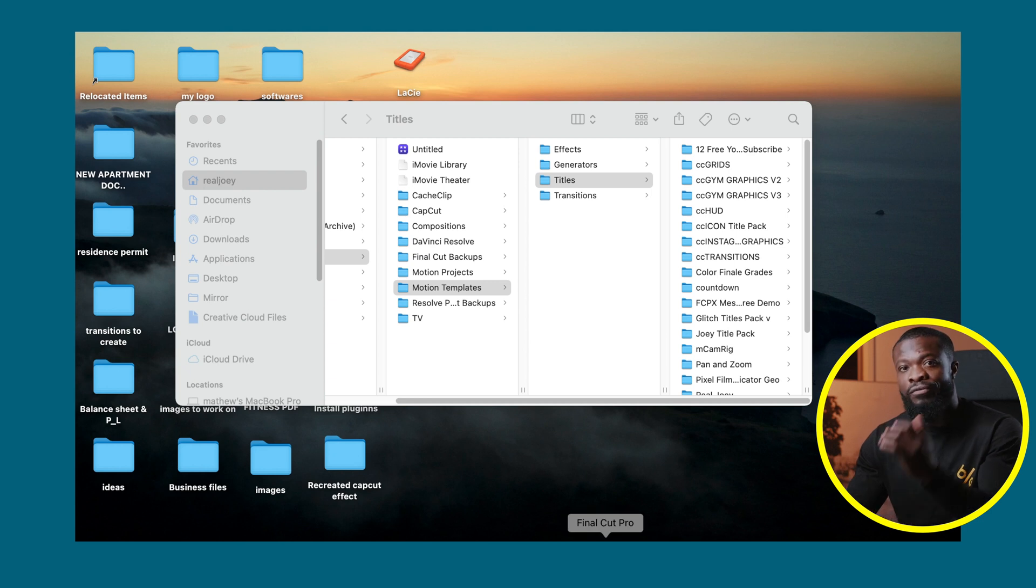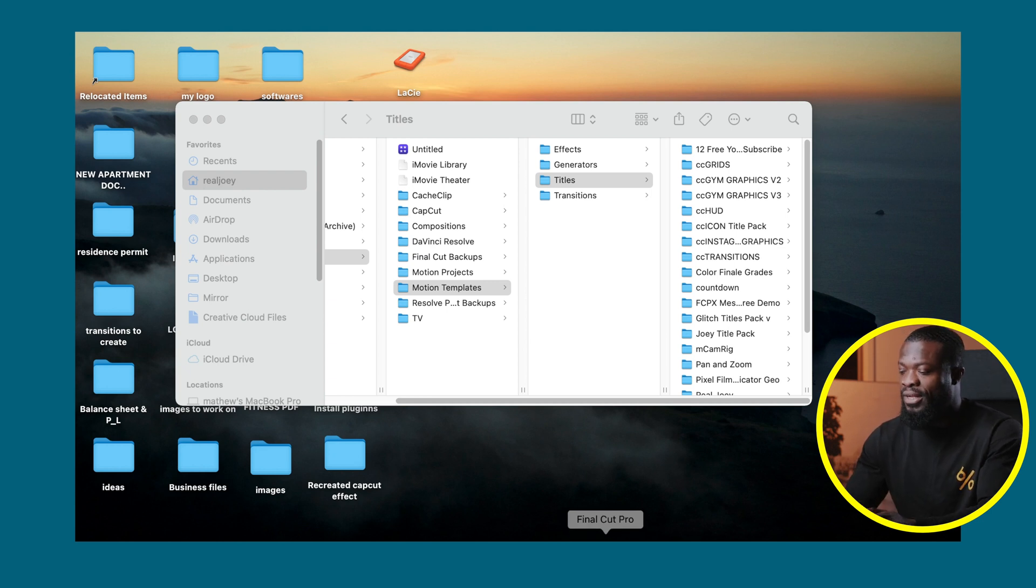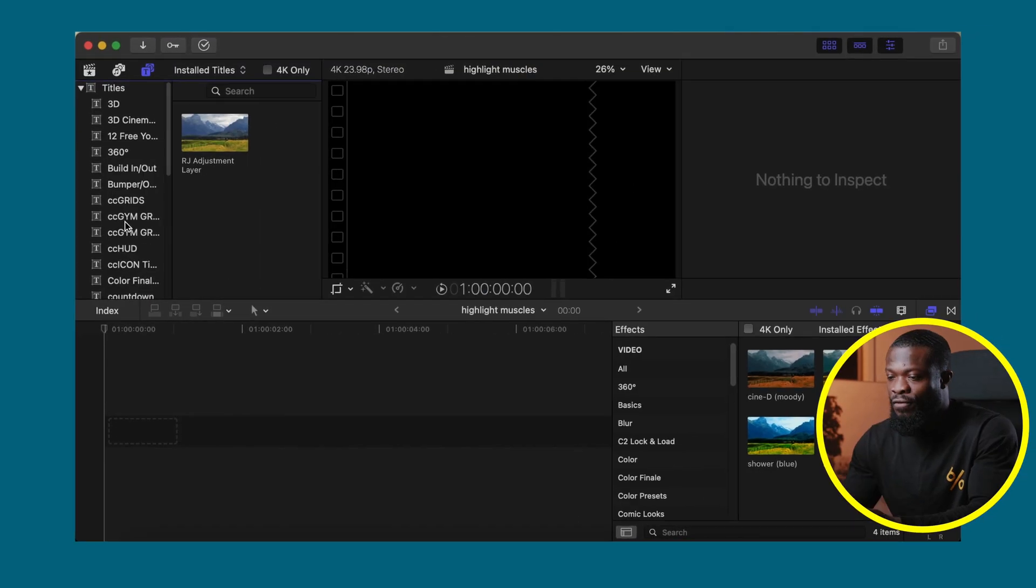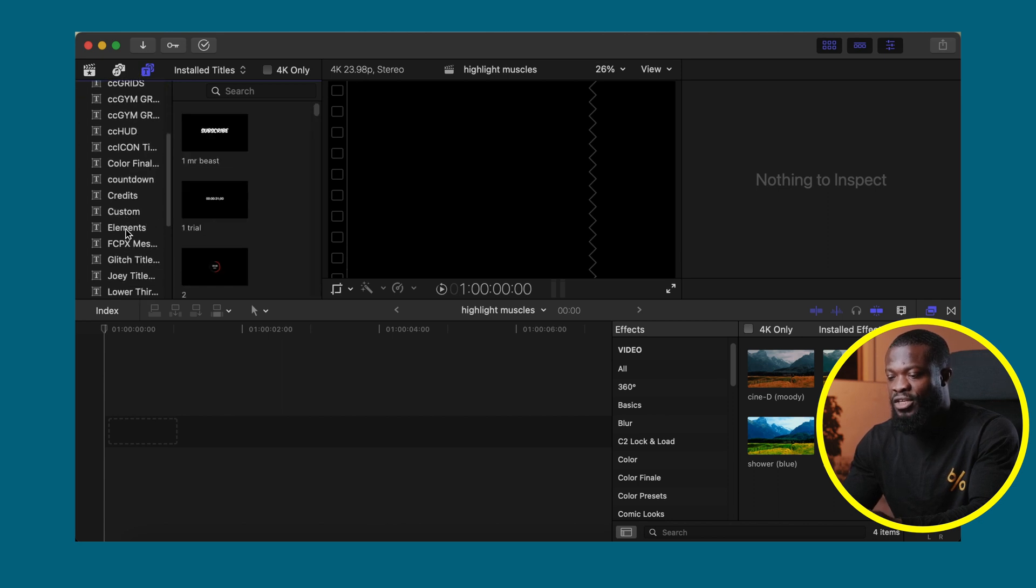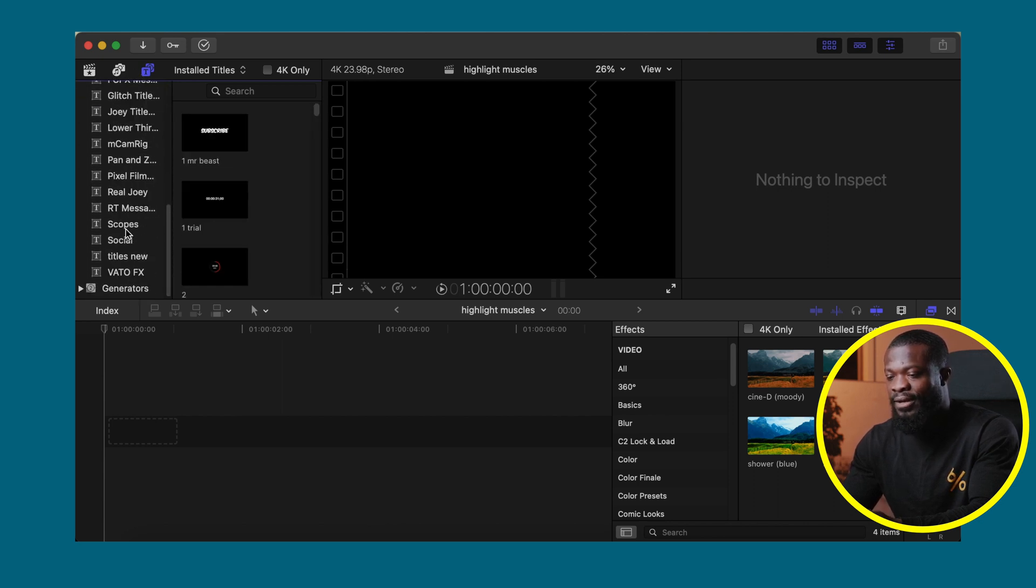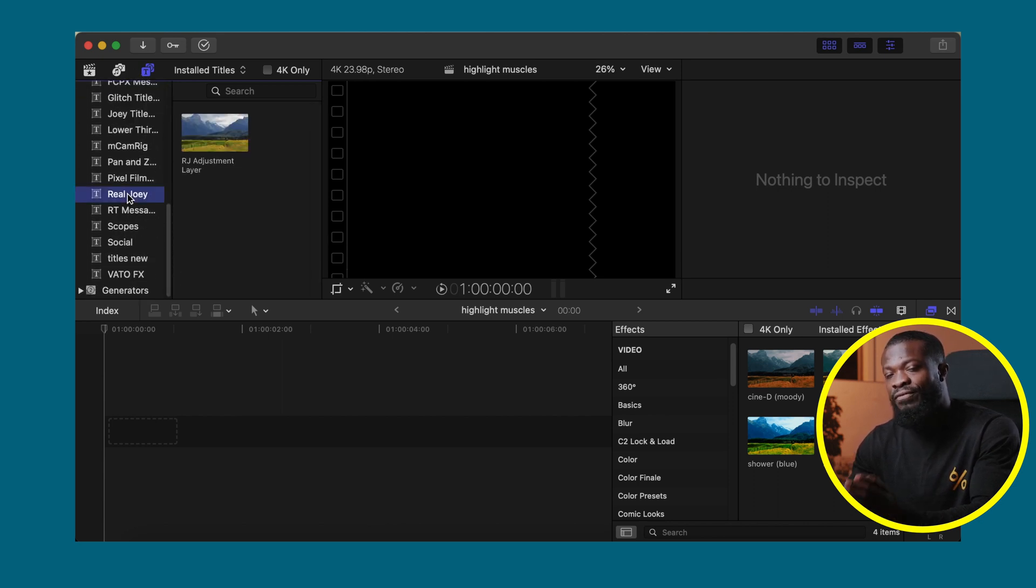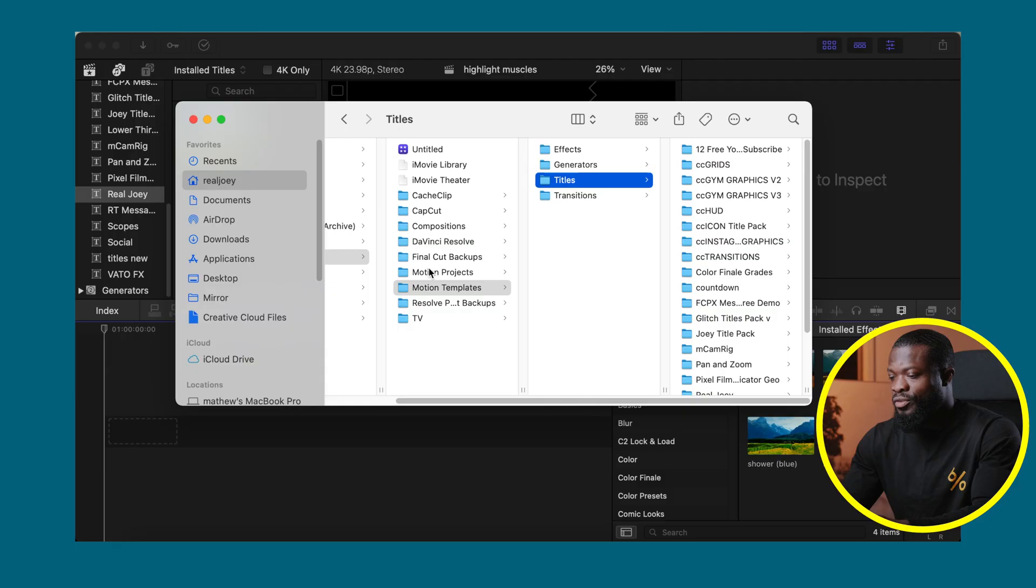Then you go to your software. If you had it open, close it and open it again. In your software you go to the left side, go to Titles, then scroll down and you can see the folder right under Titles.